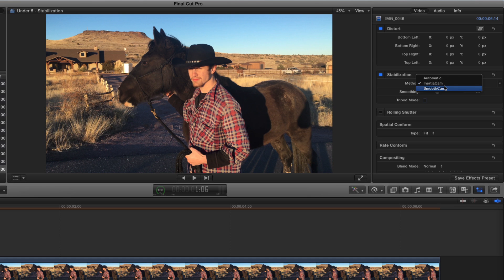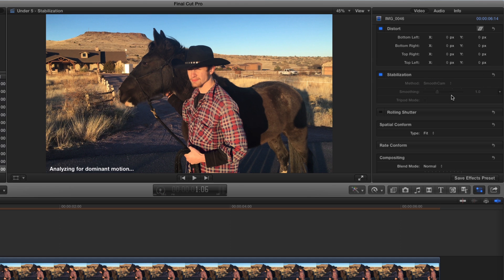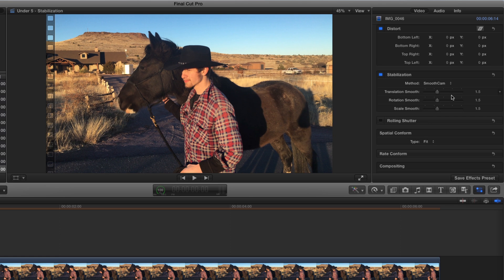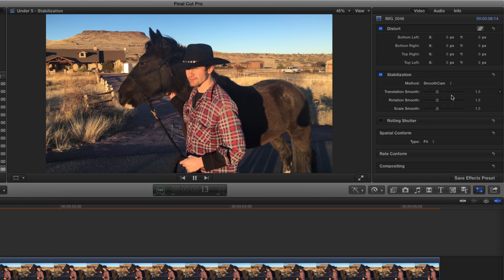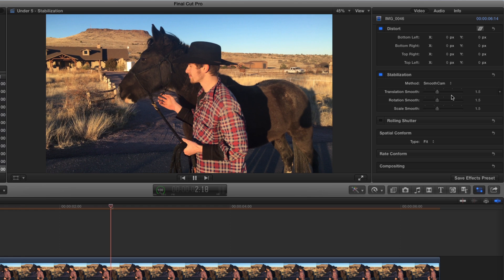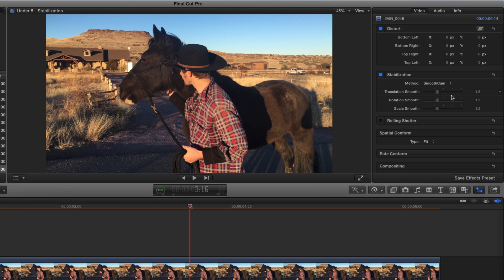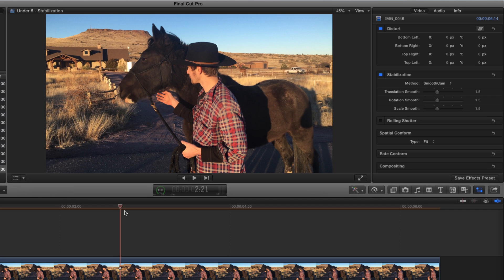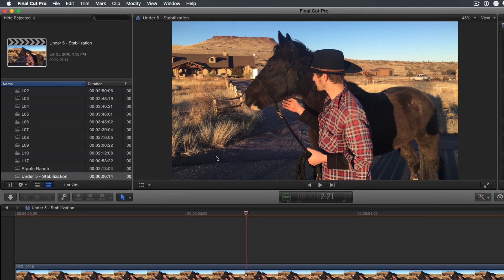But we could try Smooth Cam. Notice choosing Smooth Cam kicks off a new analysis. Once completed, you may not see a difference on playback. This is because a 4K clip in a 1080 HD timeline can require rendering before seeing the results of certain stabilization types.